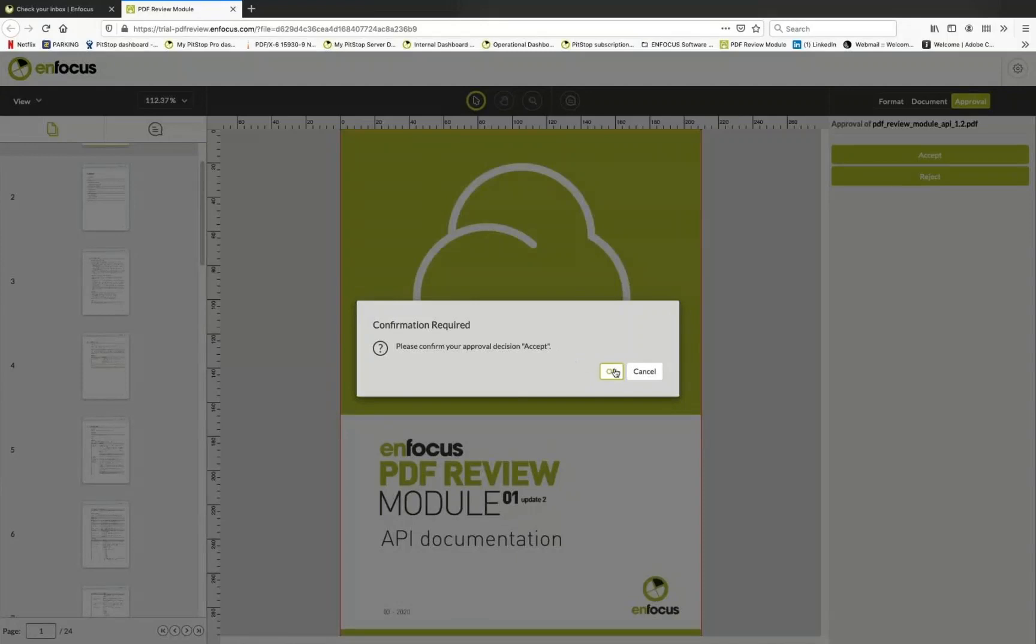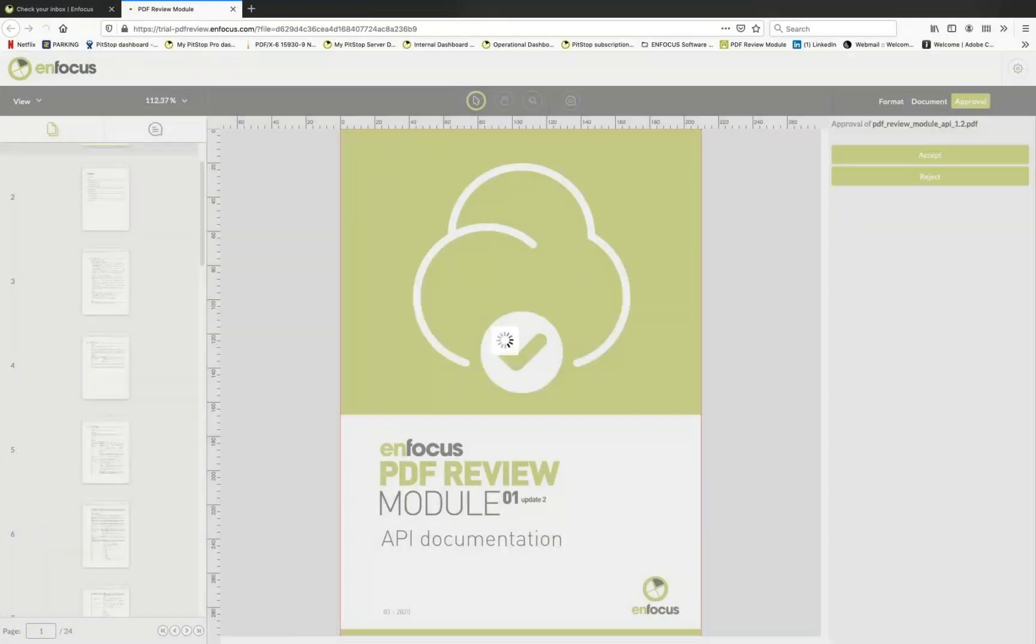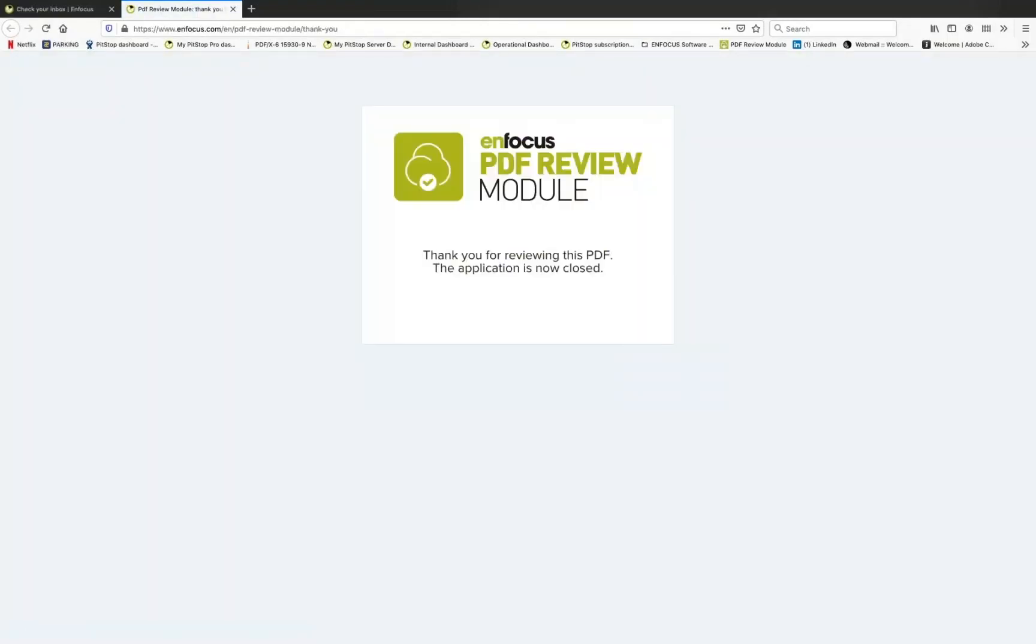Awesome, easy to use especially for the end user, very clean, very straightforward. Well thank you very much Andrew. I love these quick ones.